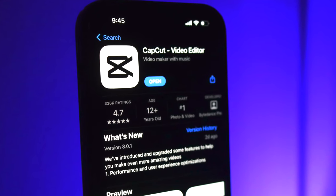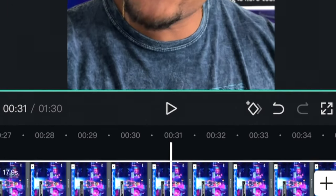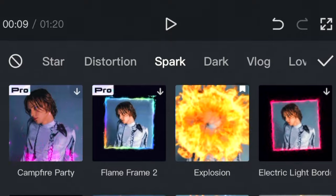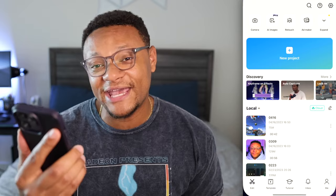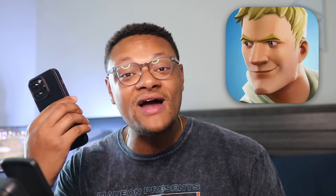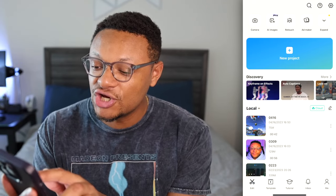This app is completely free to download off the Google Play or the Apple App Store, and it's loaded with features, which I'm going to show you guys how to use today so you can make your own amazing videos. Once you have the app installed on your mobile device, go ahead and launch the application, then select new project from the home screen.